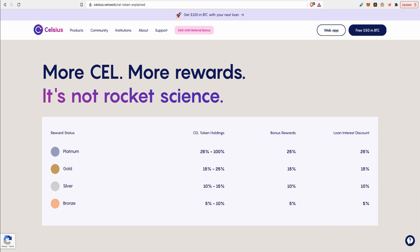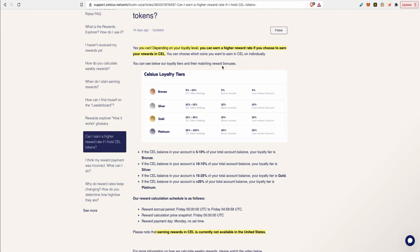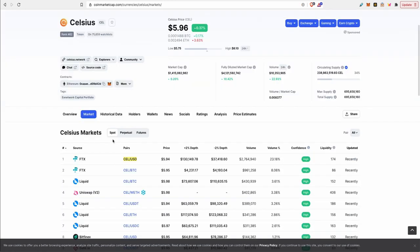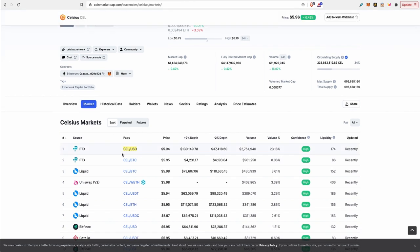Celsius has their loyalty program which allows you to earn more rewards based on how much CEL token holdings you have. This would be great if it was available for US residents but currently not available. What some users on the Celsius Network are doing, they're buying CEL off of FTX exchange.